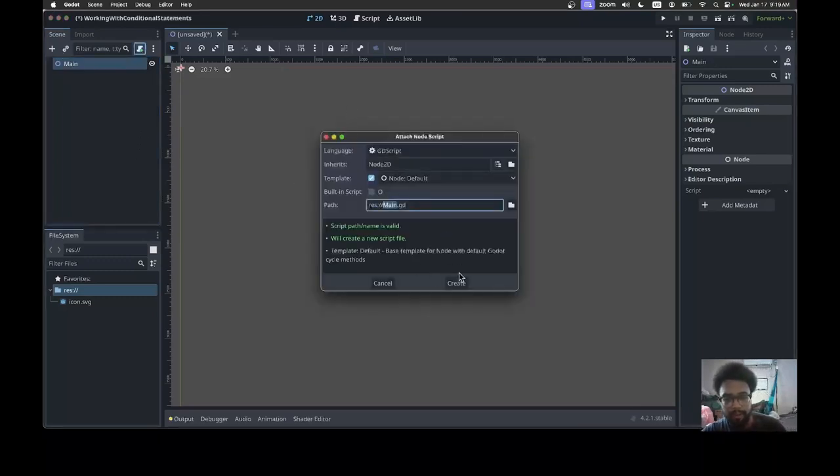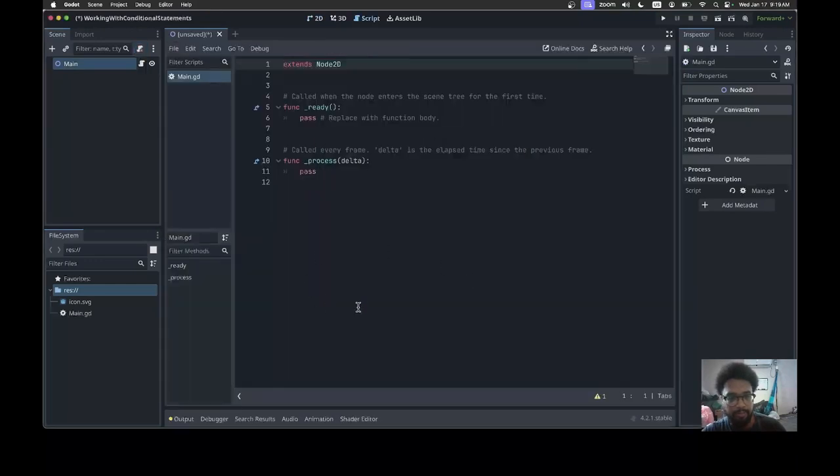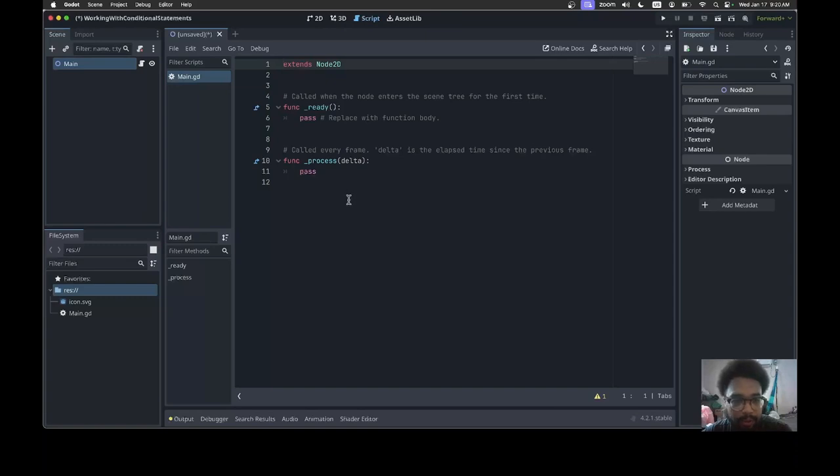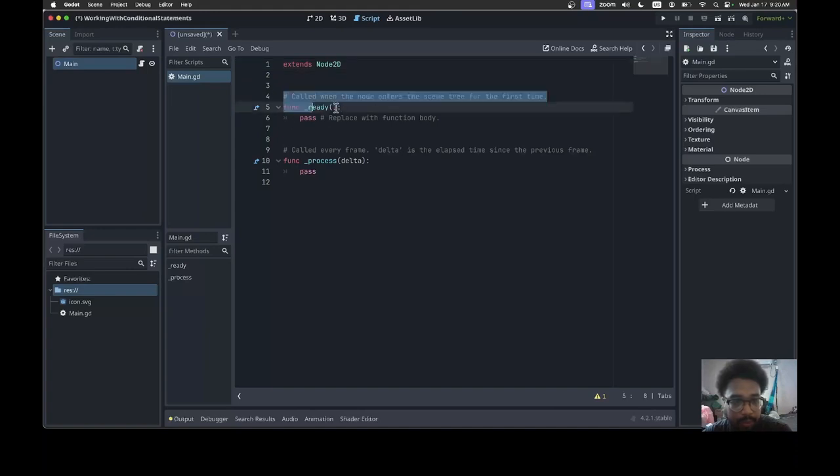We're gonna leave it as default and hit create. This should be very familiar. We're gonna work in the same place, inside the ready function. Remember, the ready function will get executed once. I'm gonna delete pass.